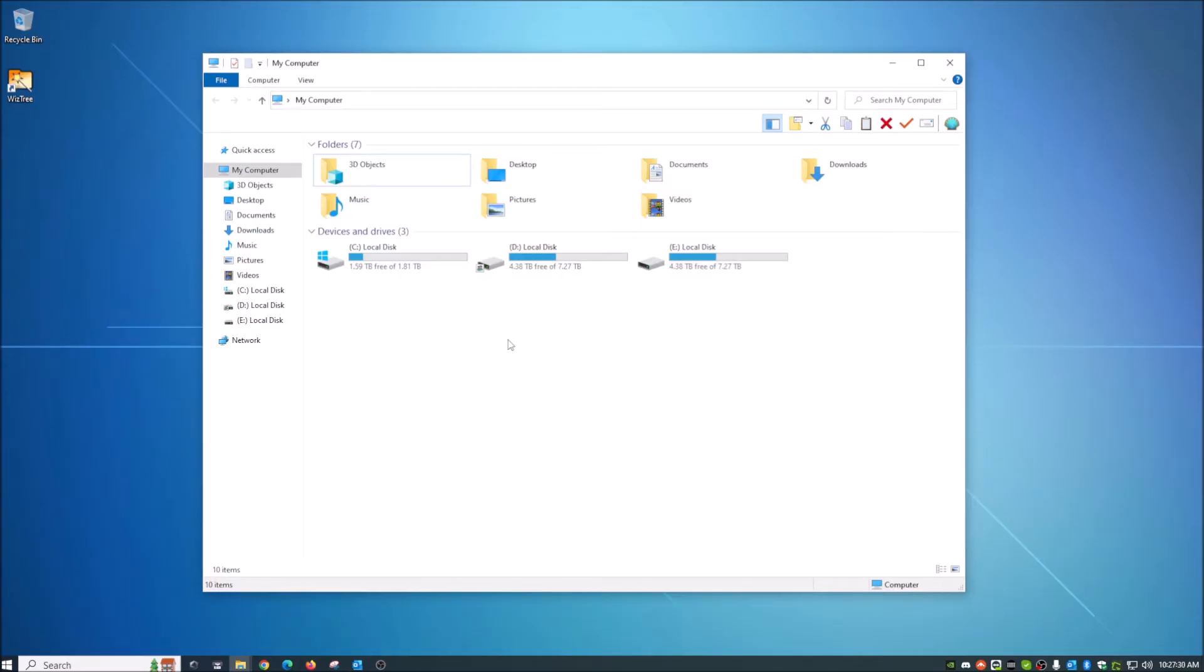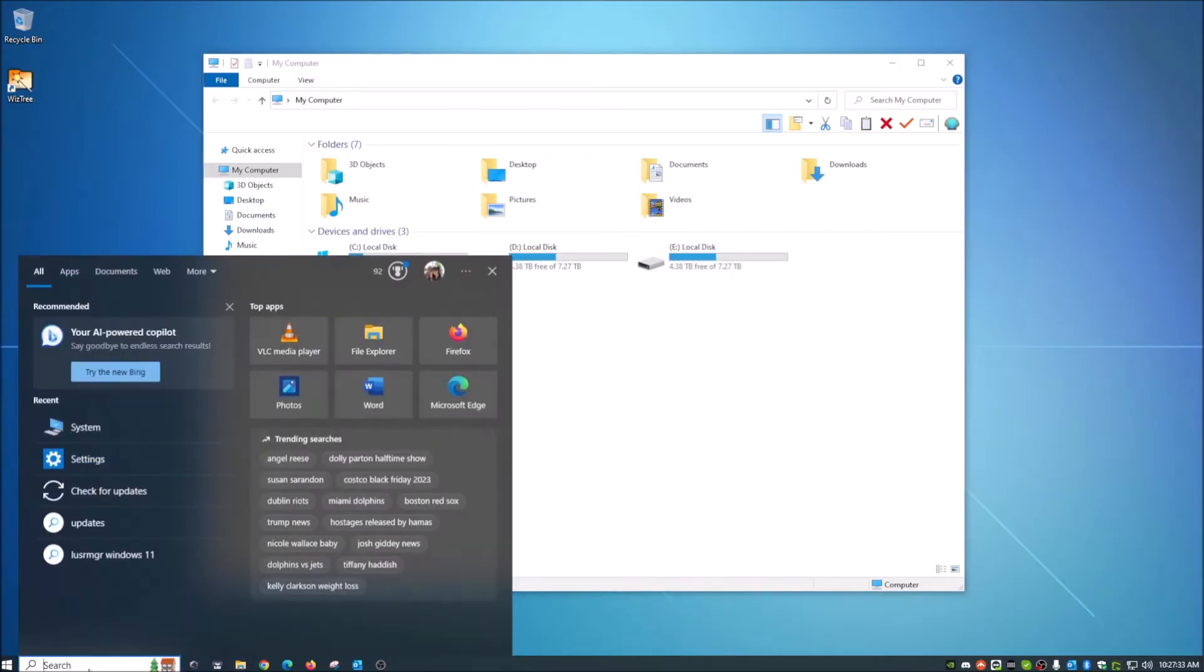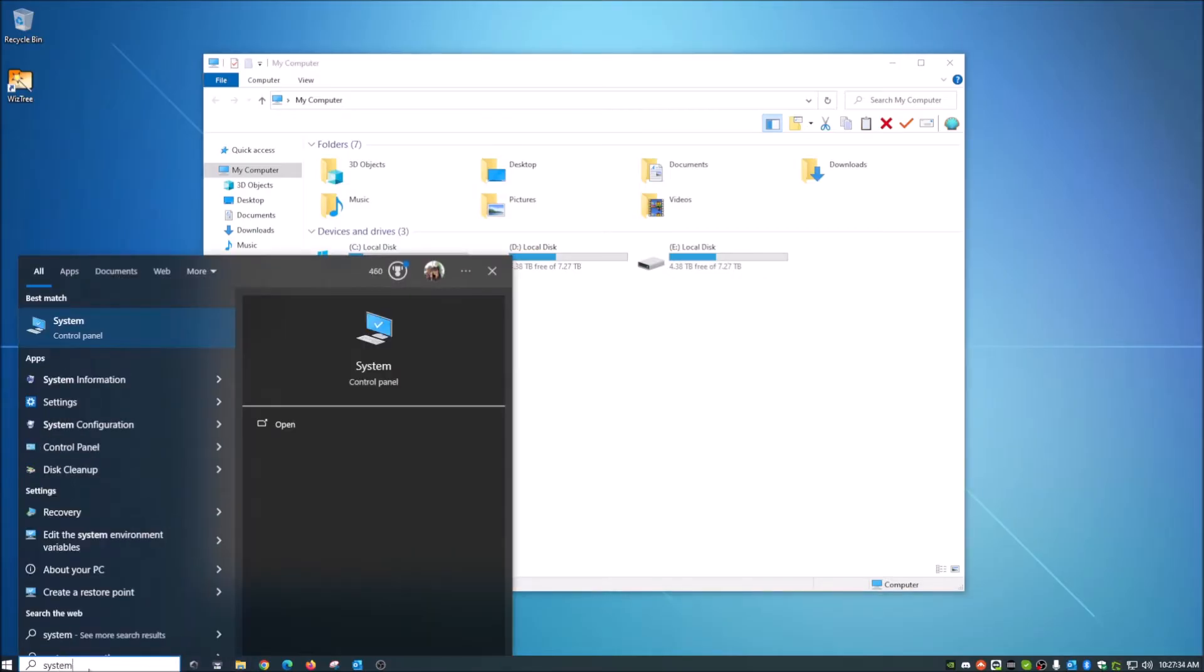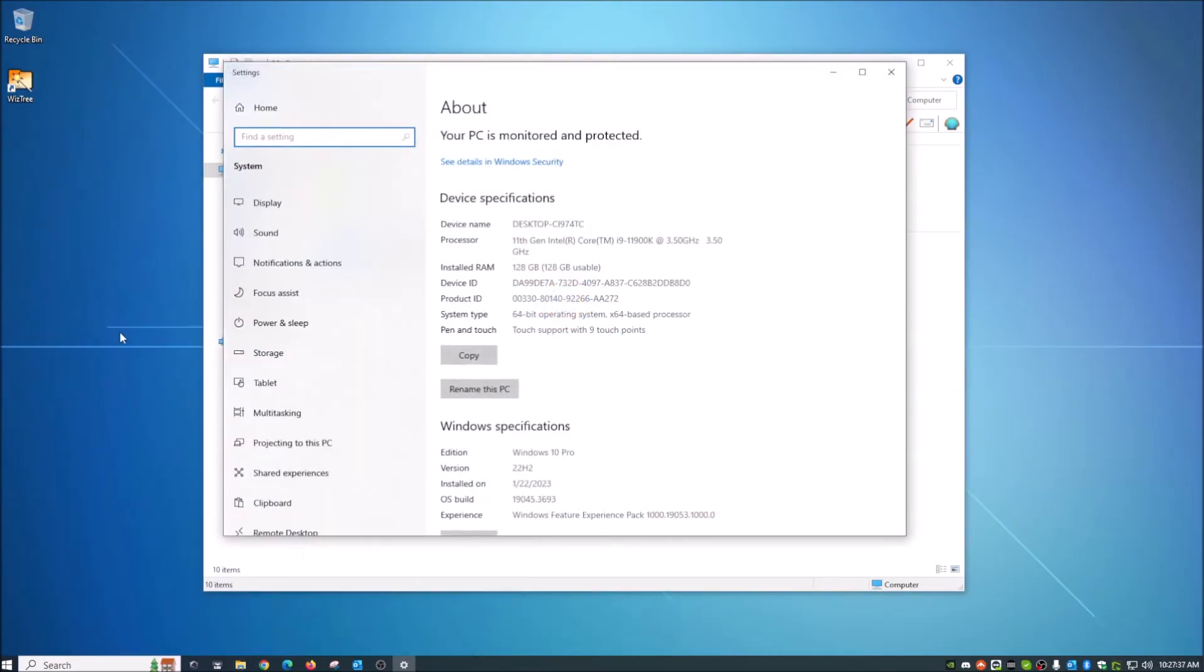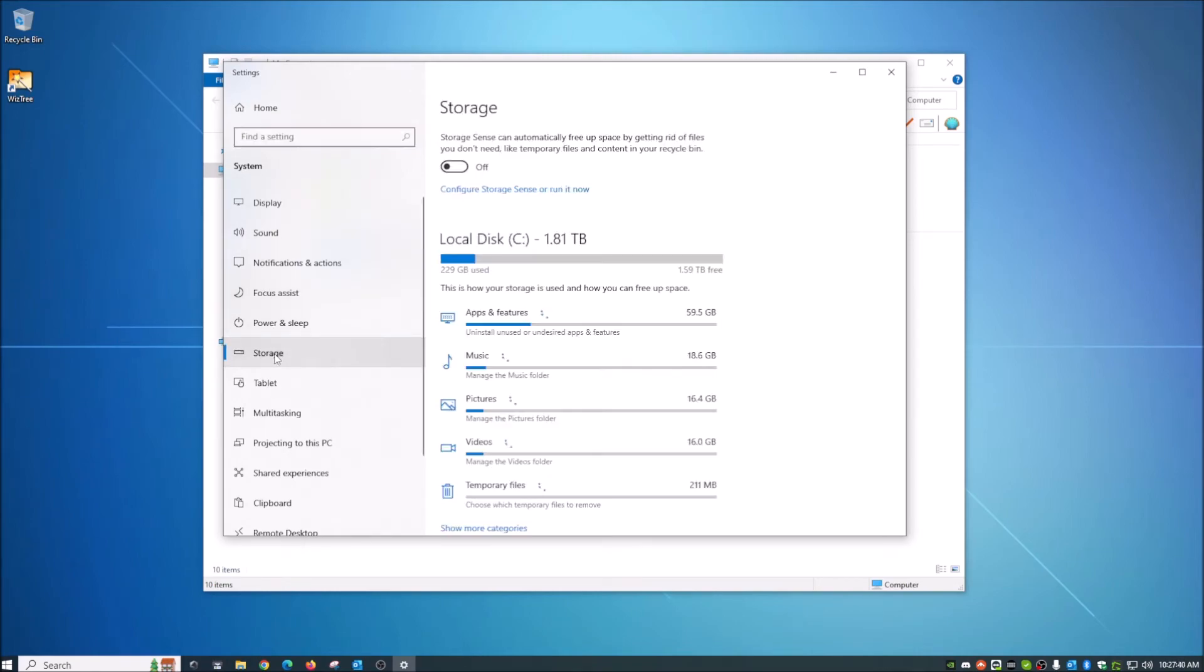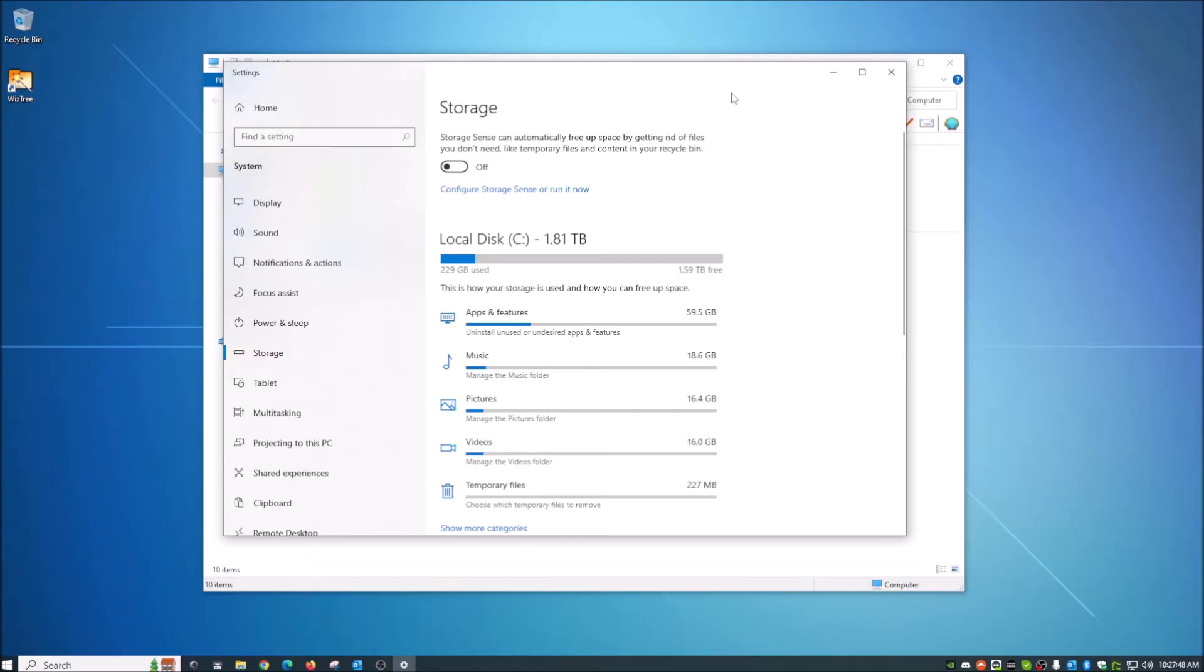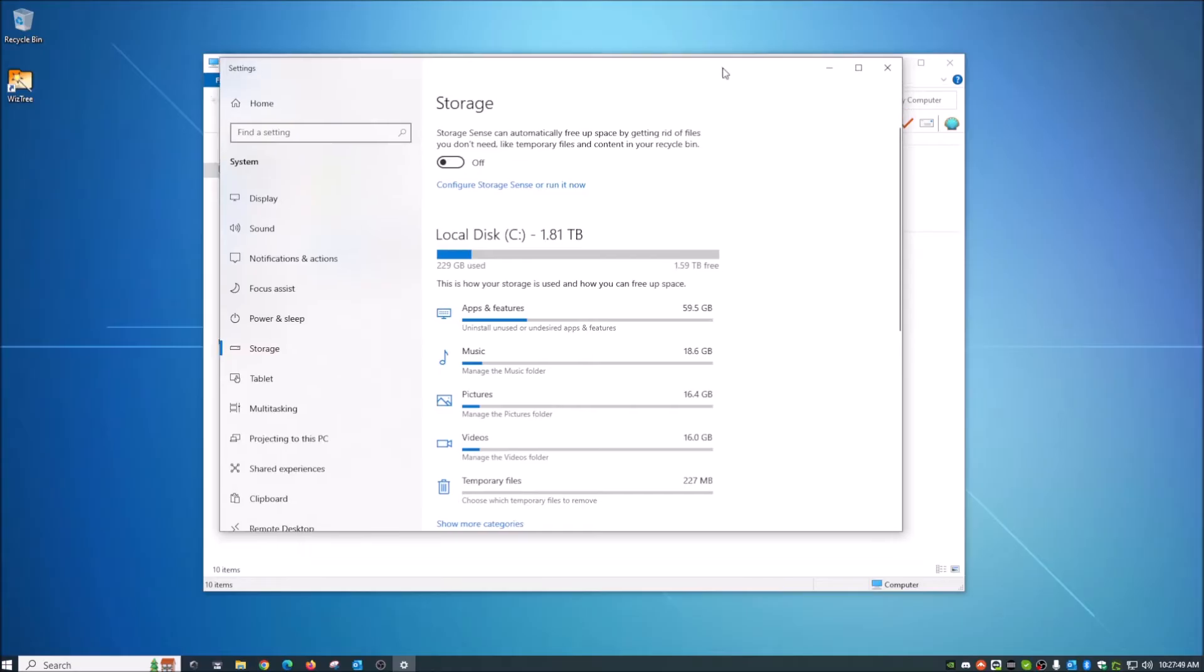One of the first things that we can do is go down here to your search and we're going to type in system. Once you find system, let's open that up. We're going to go right here to storage and as you can see, it's kind of calculating here and by default, it goes to my C drive, my primary operating system drive. And again, I don't have a disk storage space issue, obviously, but again, this will just kind of show you how this works. So right away,